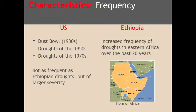U.S. droughts are not as frequent as Ethiopian droughts, although some of the major ones — such as the Dust Bowl of the 1930s, the severe droughts of the 1950s, as well as the 1960s — were droughts that lasted for almost four to five years.